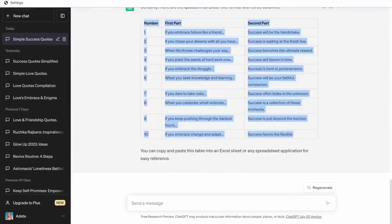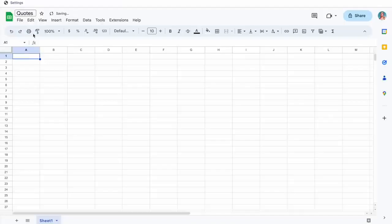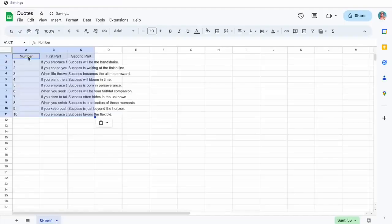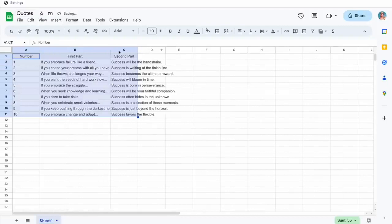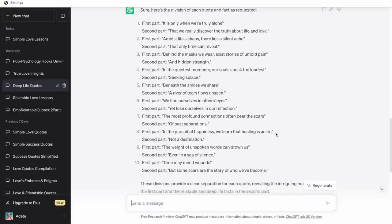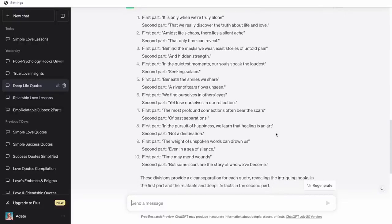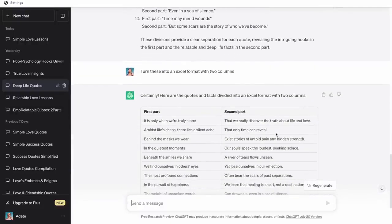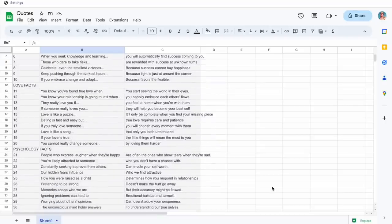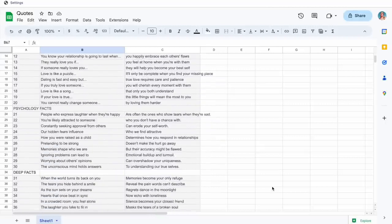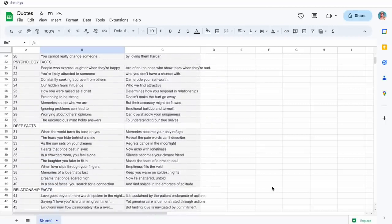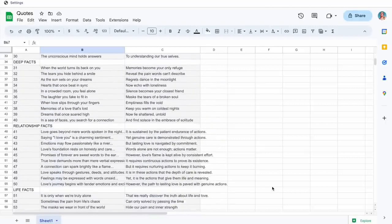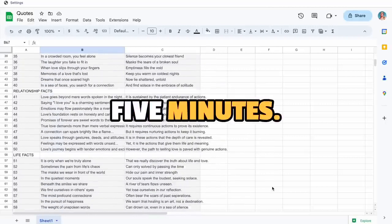I can then just go ahead and paste these in a tool like Notion or Google Sheets. I'm going to be using Google Sheets here because that's just easier to track. And then we'll go ahead and do this for all six categories. Here is a list of all 60 quotes, and we got these in less than five minutes.